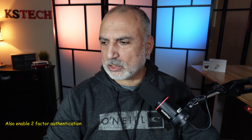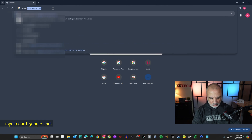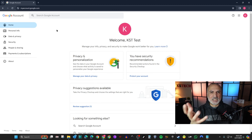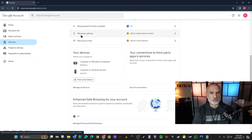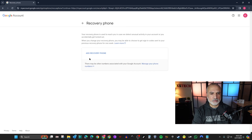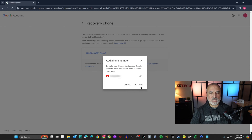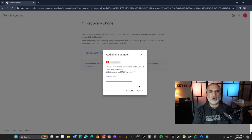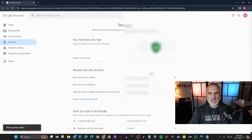I'm switching to screen recording. Go to myaccount.google.com and click on Security. Scroll down and make sure you have a recovery phone and recovery email. I don't have either, so I'll add both. Click on 'Add recovery phone', enter your phone number, click 'Get code', then enter the SMS code you receive to verify. Then do the same to add a recovery email.